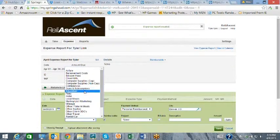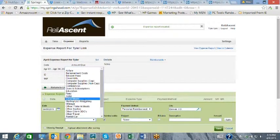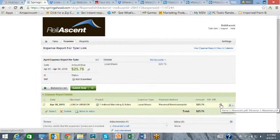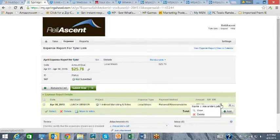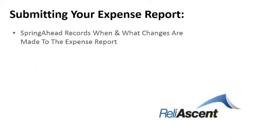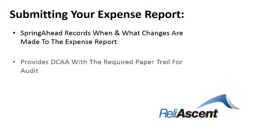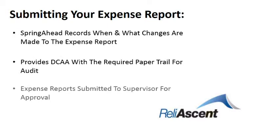The system allows for uploading a receipt and storing an electronic copy of the receipt with the expense report. Changes are recorded for an audit trail, and the expense report can be submitted to the supervisor just like the time card.